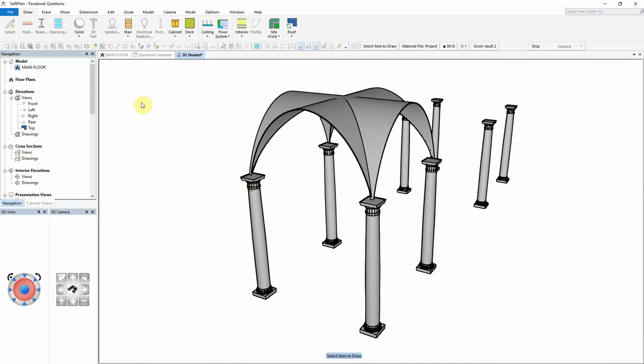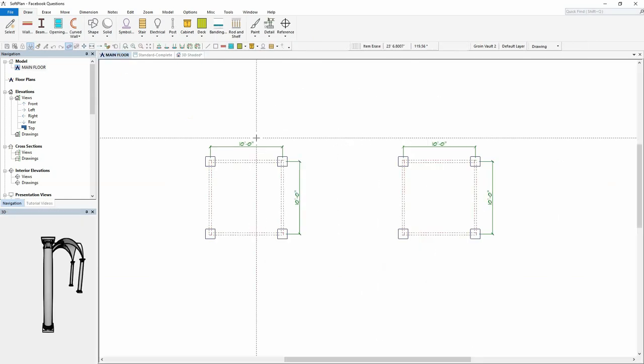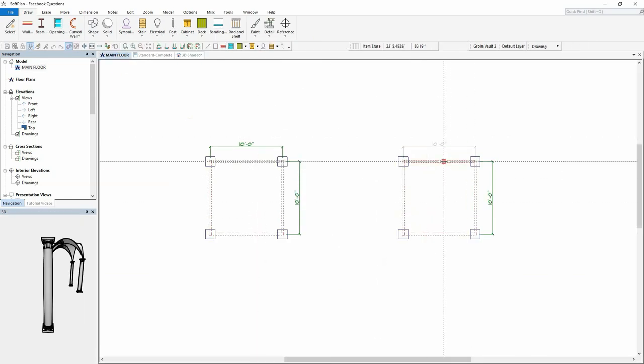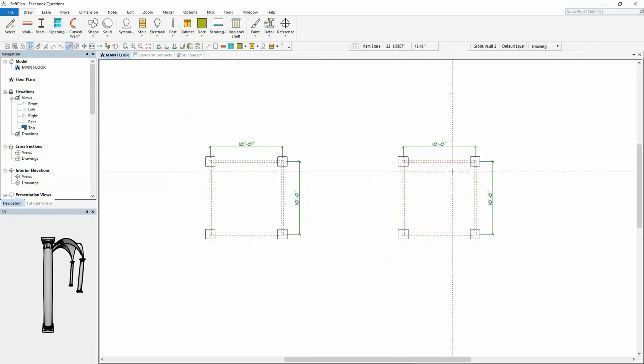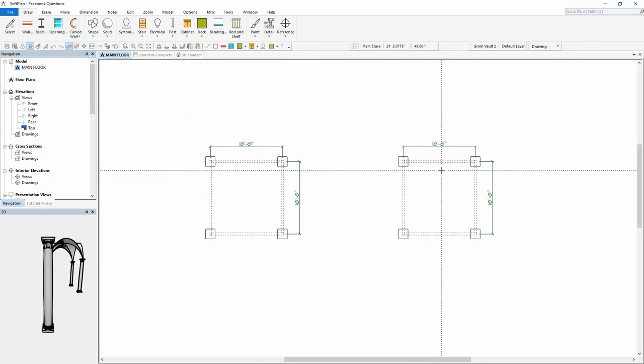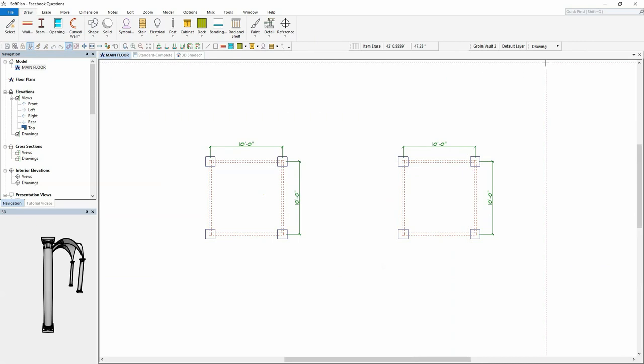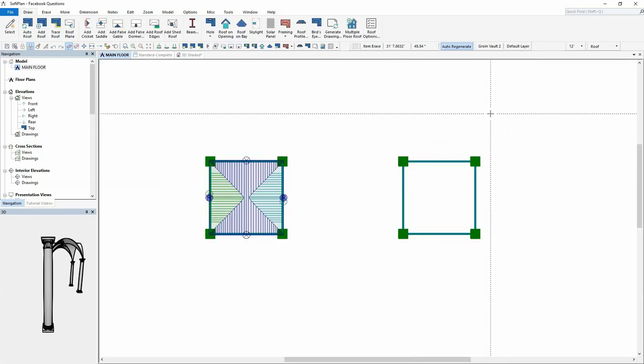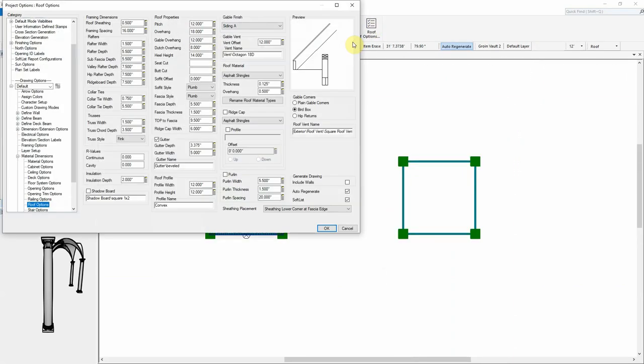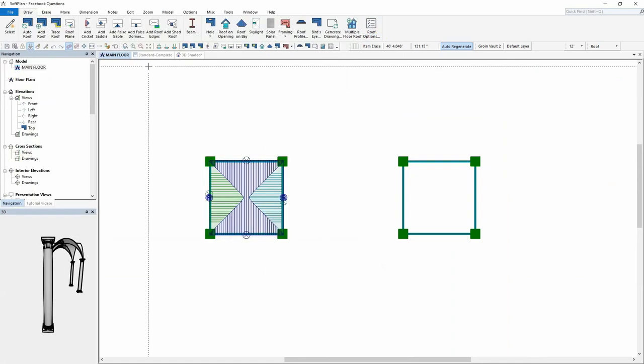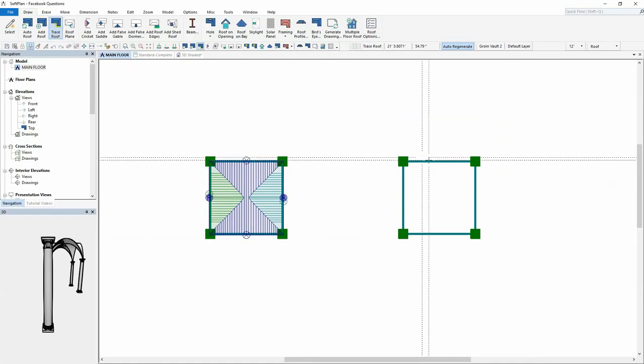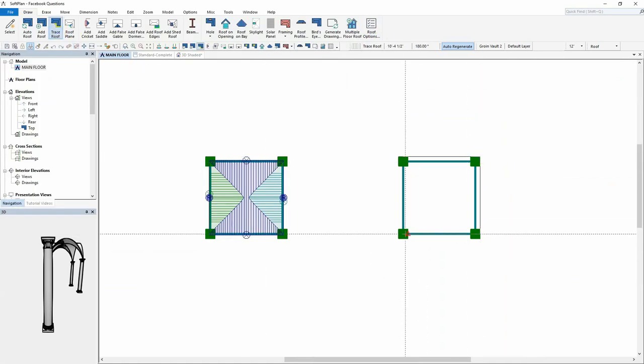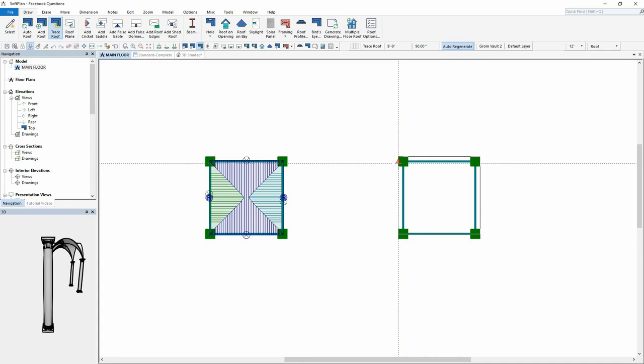Actually for this test, we're going to be going in and using the roof features to create this on the copy that I've got to the right hand side of the original. So changing into roof mode, one of the things that you can see is I'm going to open up the roof options and make sure that the default pitch is set to 1212.